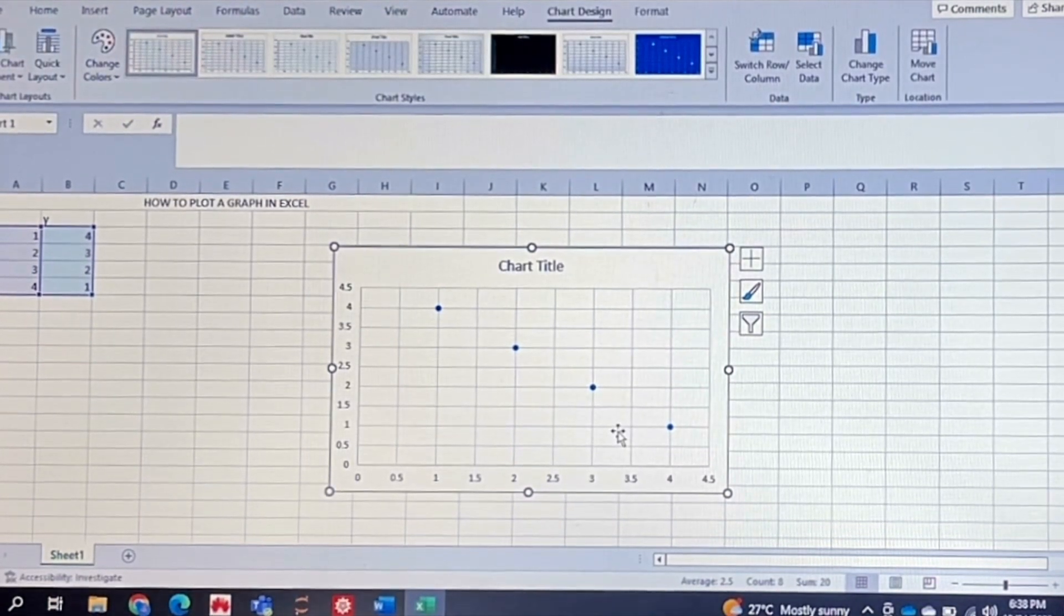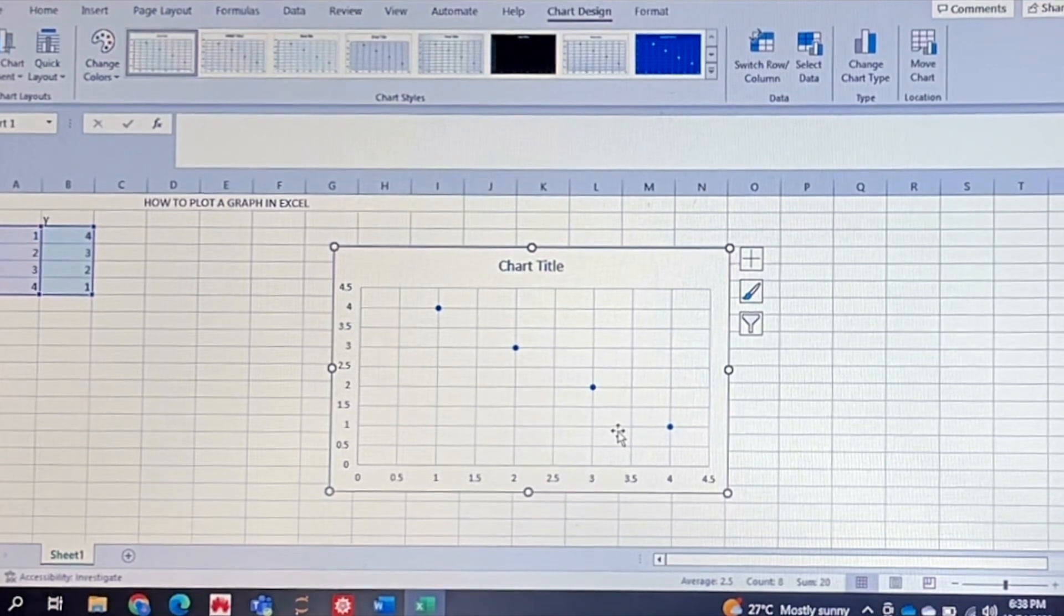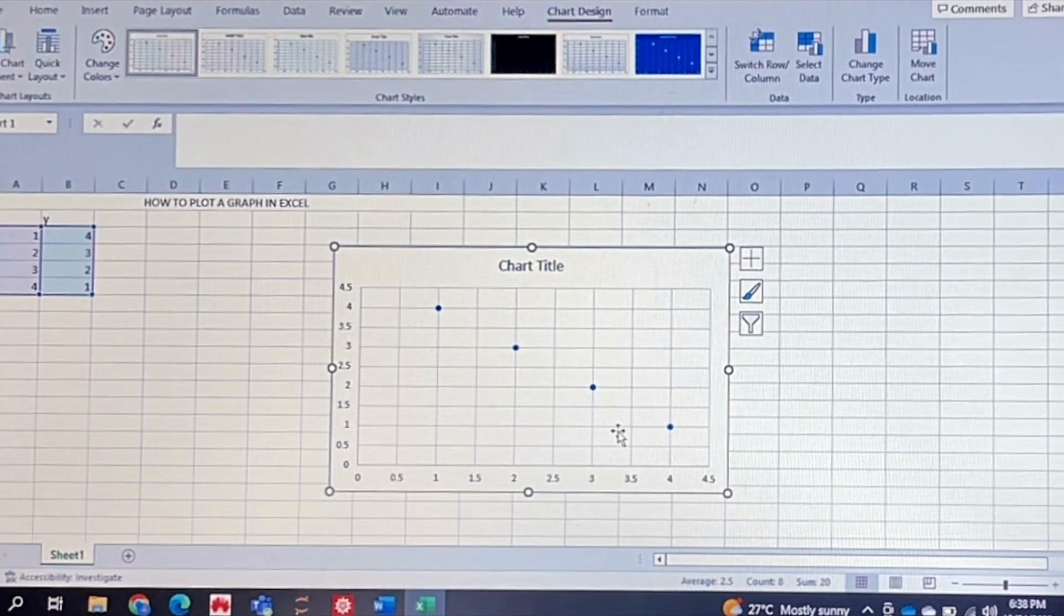And that's essentially it. You can obviously customize it with respect to color and give your graph a title.